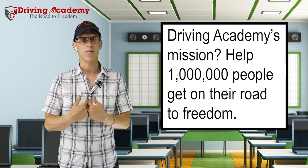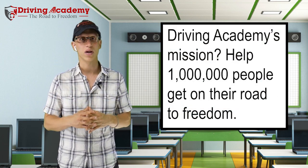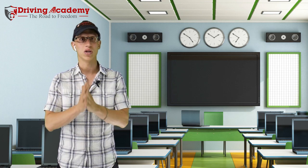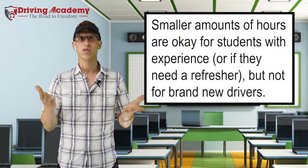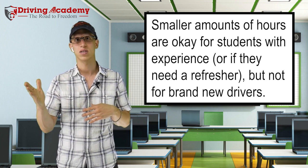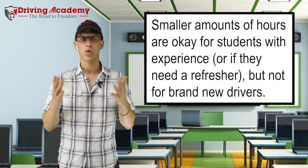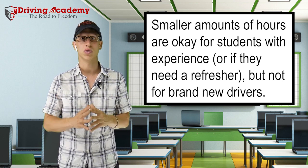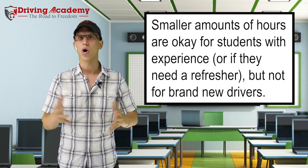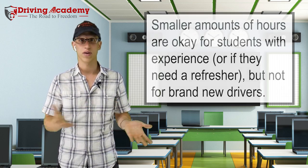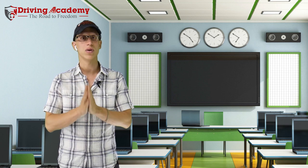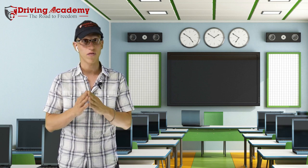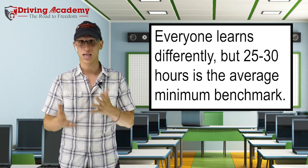Here at Driving Academy, like I said, we have a mission to help 1 million people get on their road to freedom. And we can only get on that mission by being truthful and honest with our customers. We do have smaller options available in that 8 to 16 hour to 24 hour range. Those are for students who have a lot of experience or have experienced with maybe their friends, their company, or maybe they're coming from a different program and they want to get our training to kind of fix them up.